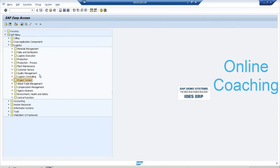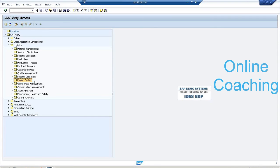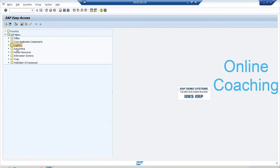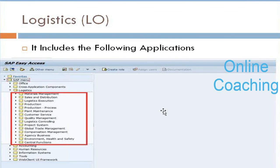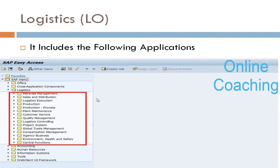Don't get confused by the word logistics. In general English, logistics is transportation, but here it's not about transportation. It is a separate business application group called logistics. Then I have accounting, human resource, and industry sectors. This is how you check the data.